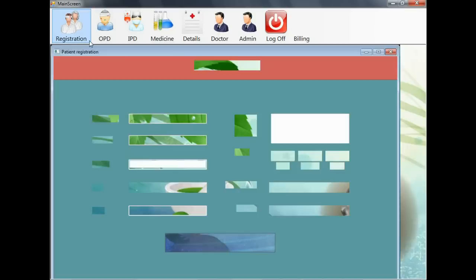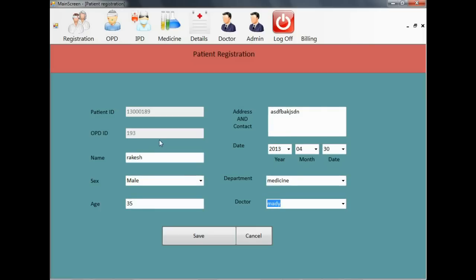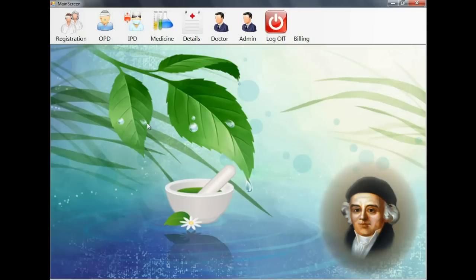Now let us select new patient. In the new patient you can enter the name of patient, the gender of the patient, age, contact address, and department and doctor he wants to consult. The patient ID and the OPD ID are automatically generated numbers according to the software.